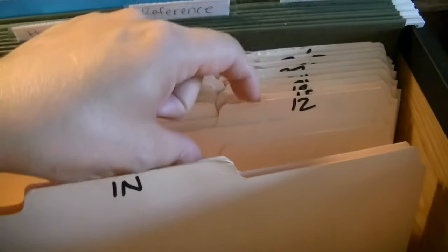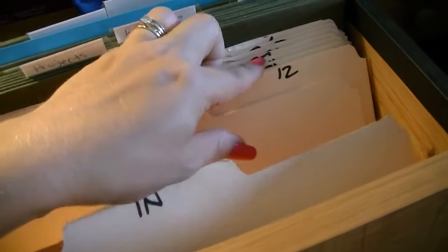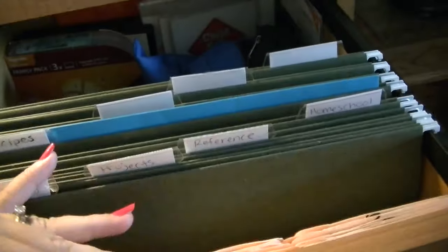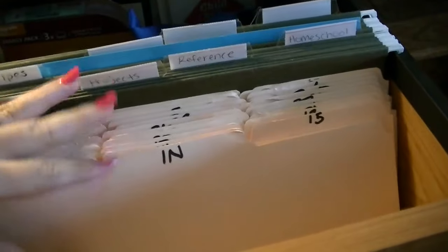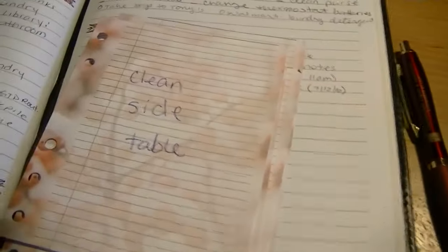After that, I look for the following date's folder so that I can take out those to-do items and decide on when I'm going to do them. Before I do that, I always move the folder to the back of the file system so that it'll be ready for next month.